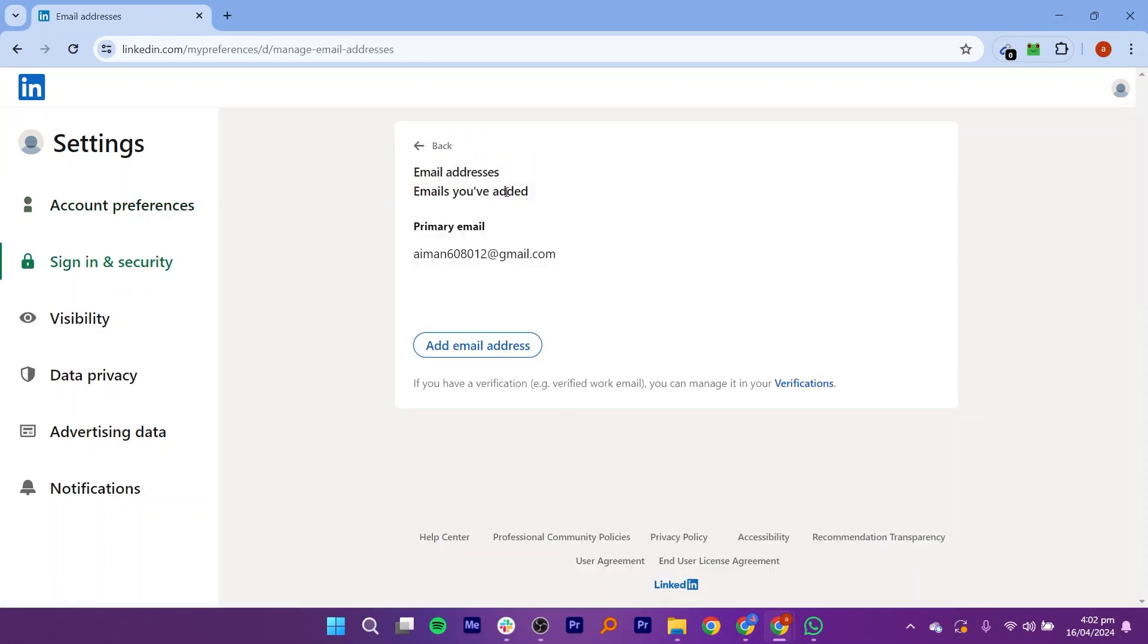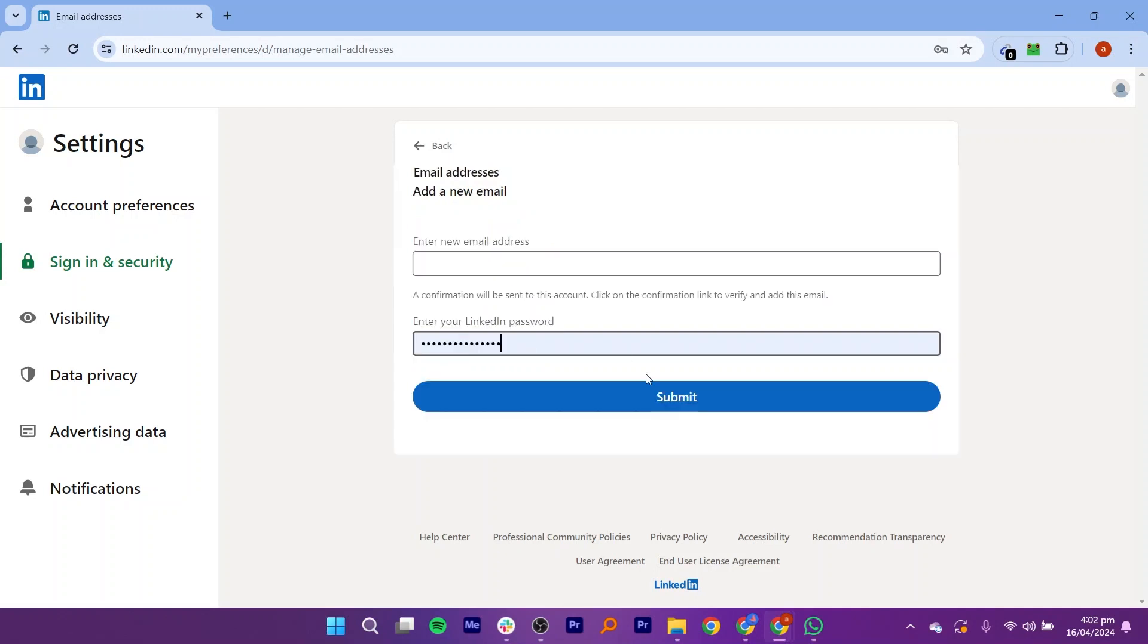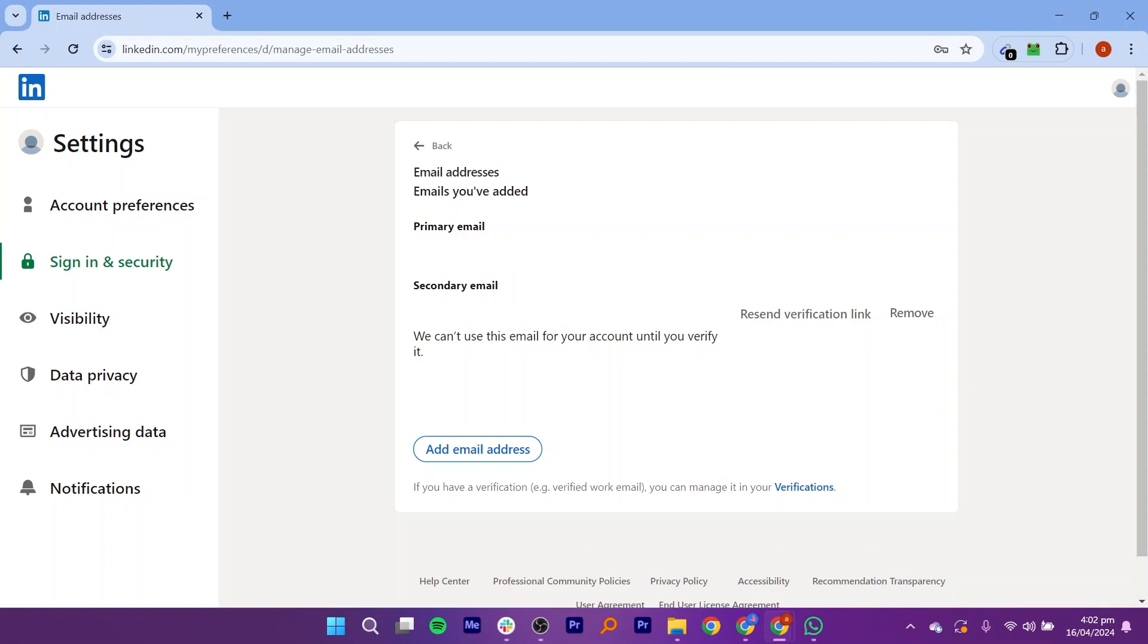You can add an email address by clicking on Add Email Address. You can enter a new email address and enter your LinkedIn password. Make sure you enter the correct email address. Click on Submit and it will send a verification link to the email account.